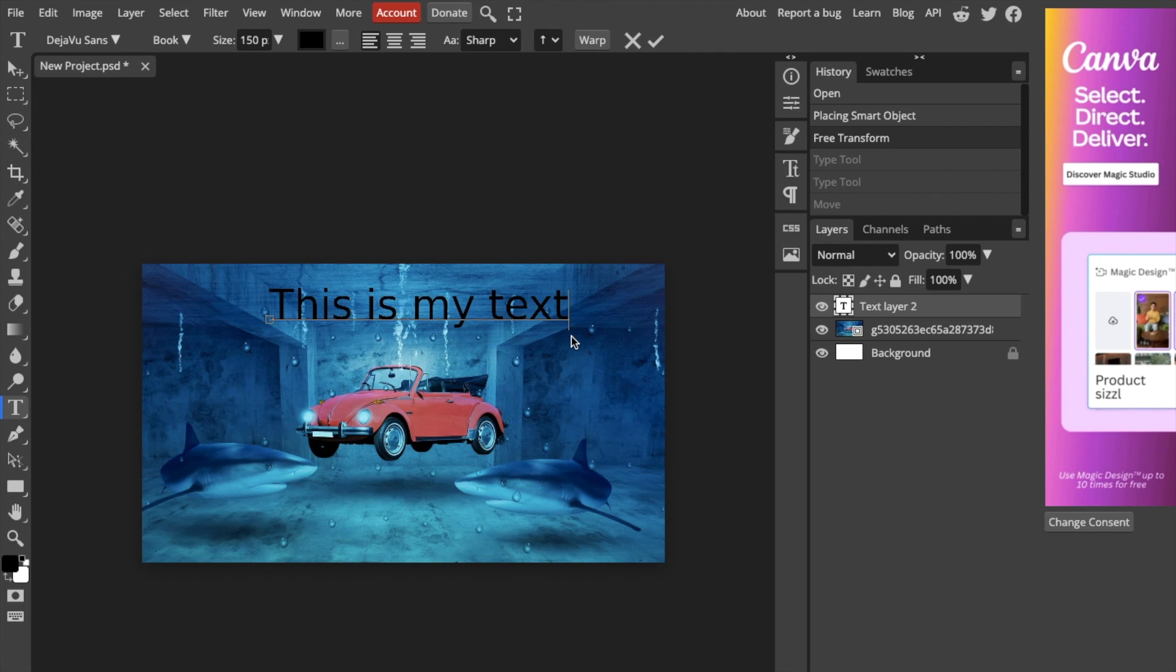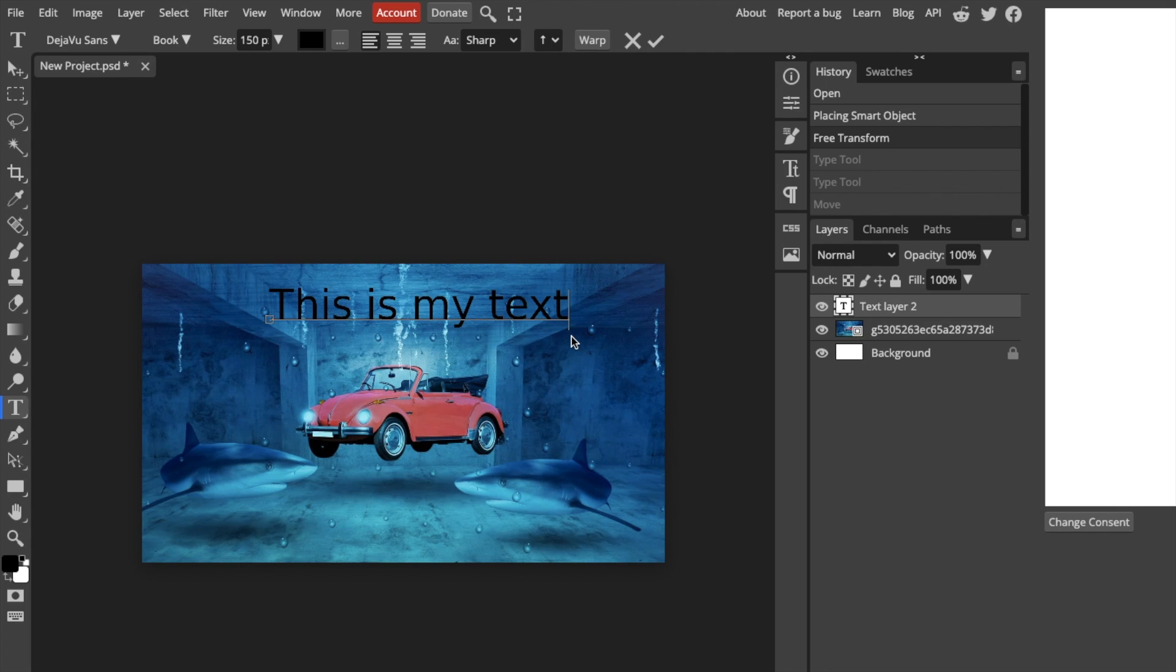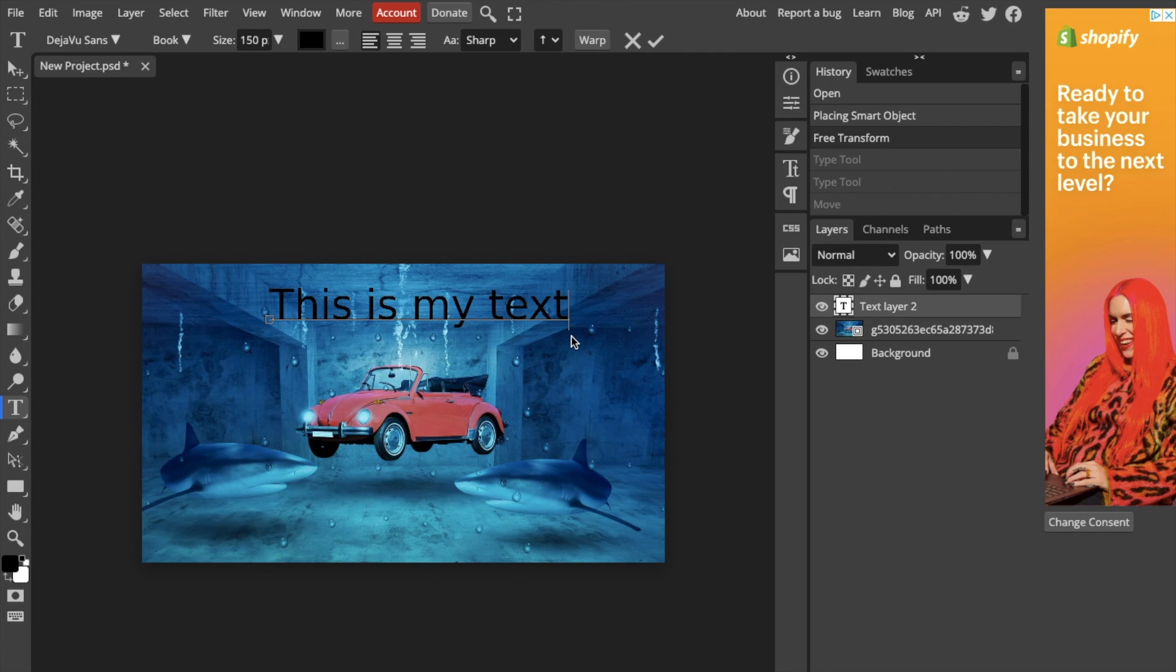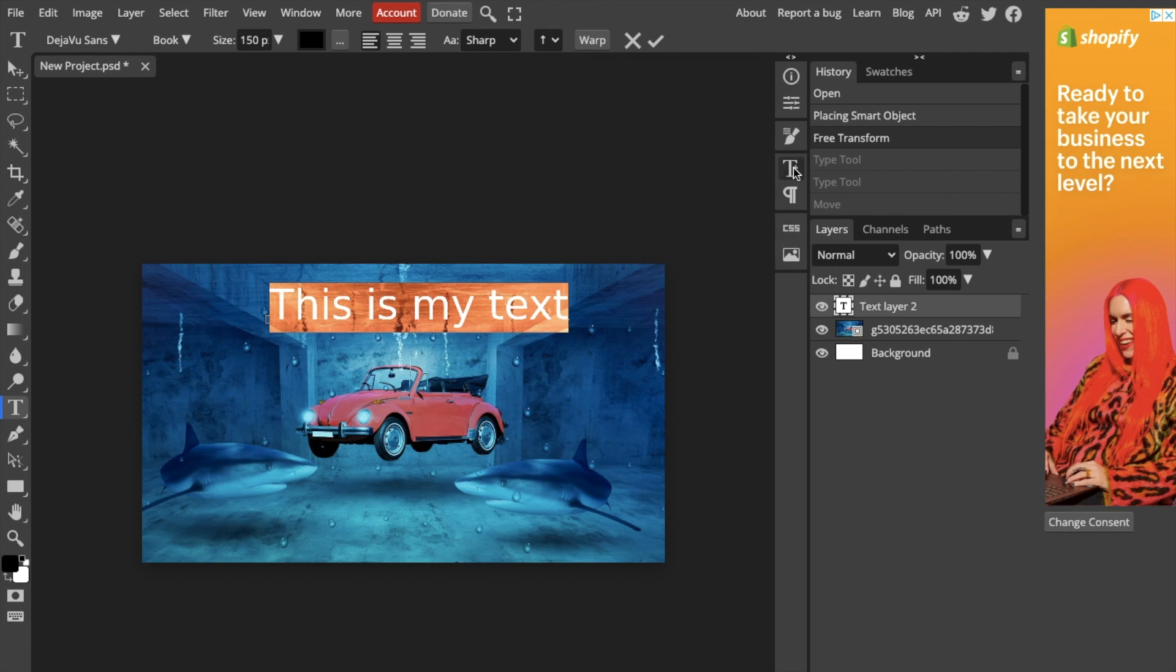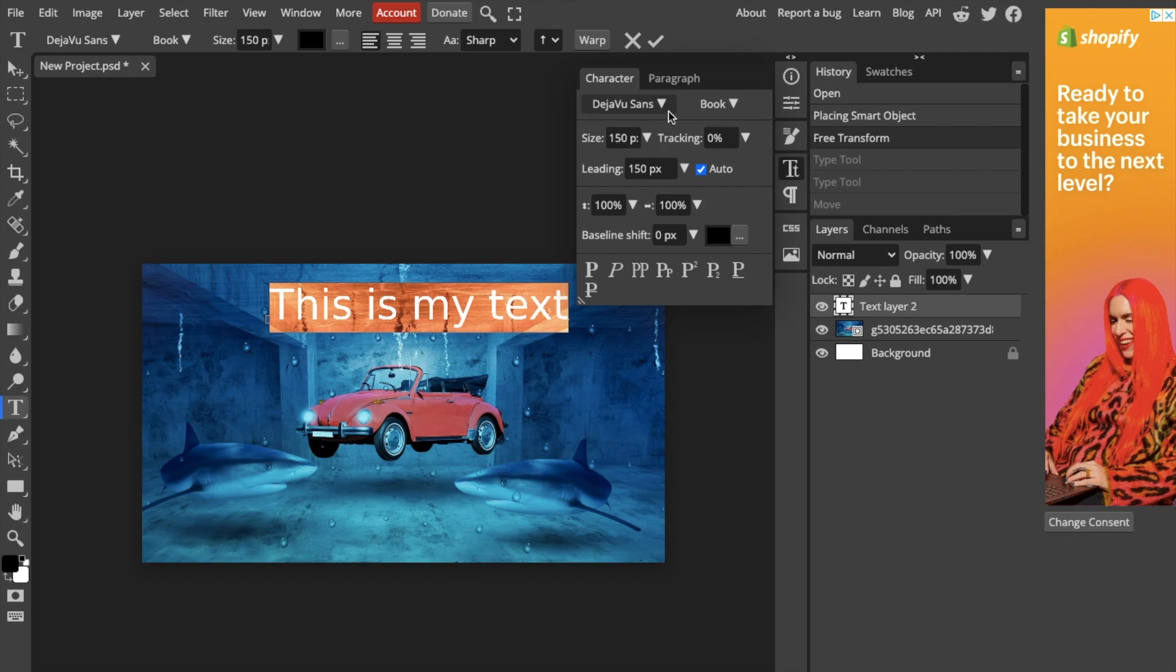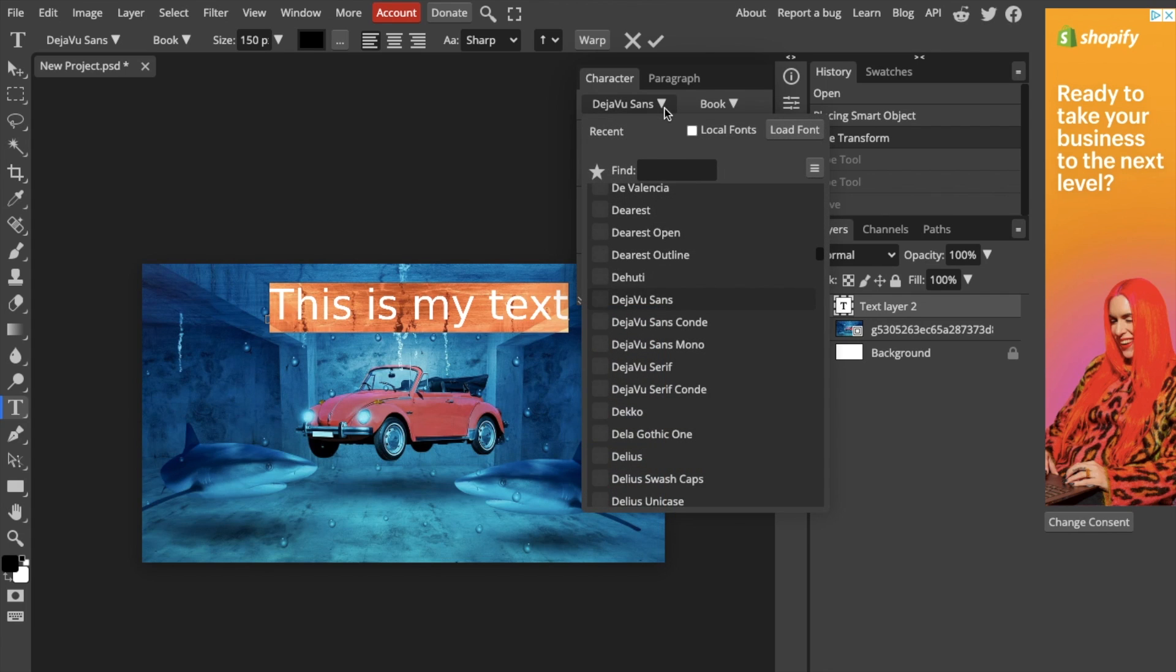Now, to edit the font, it's pretty straightforward. Highlight the entire text and go to the top left bar where it says Deja Vu Sans—that's the font. Or you can go to the right side of the screen, press the T icon, and access the same font settings.